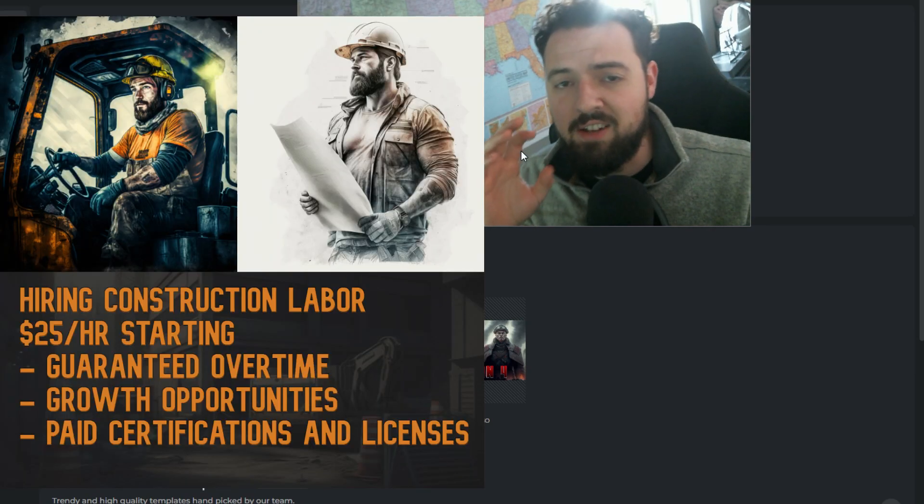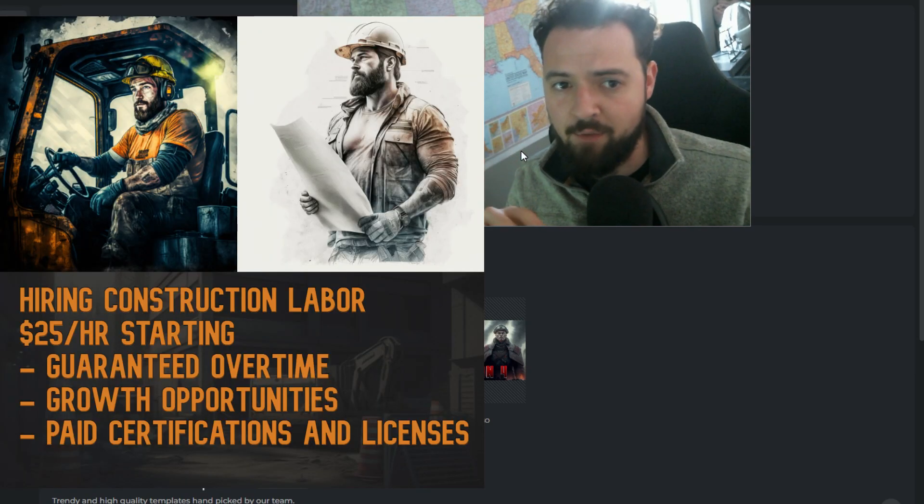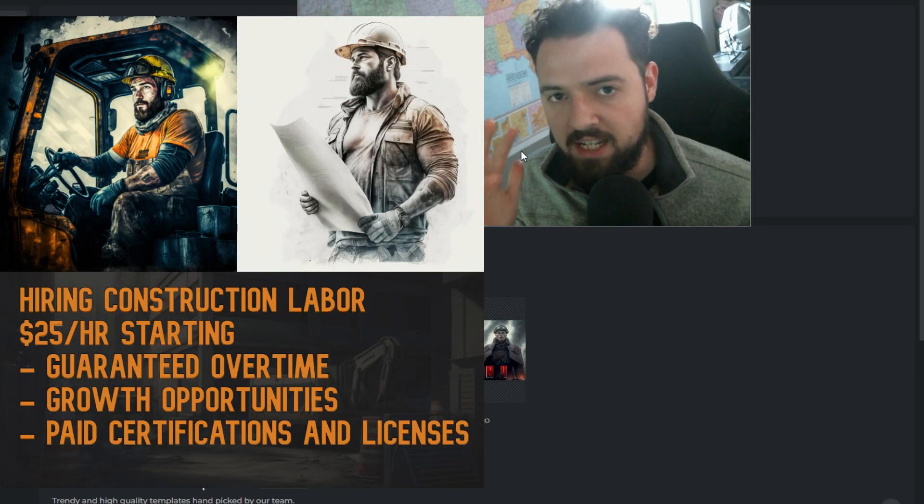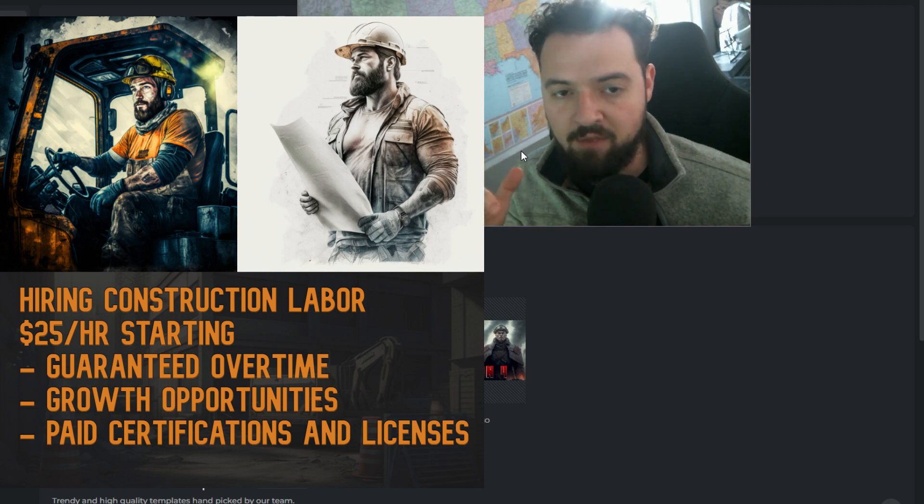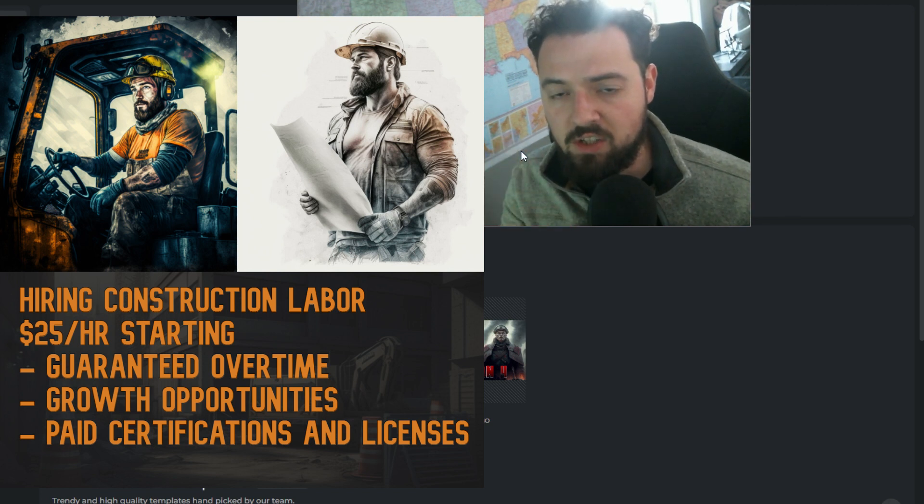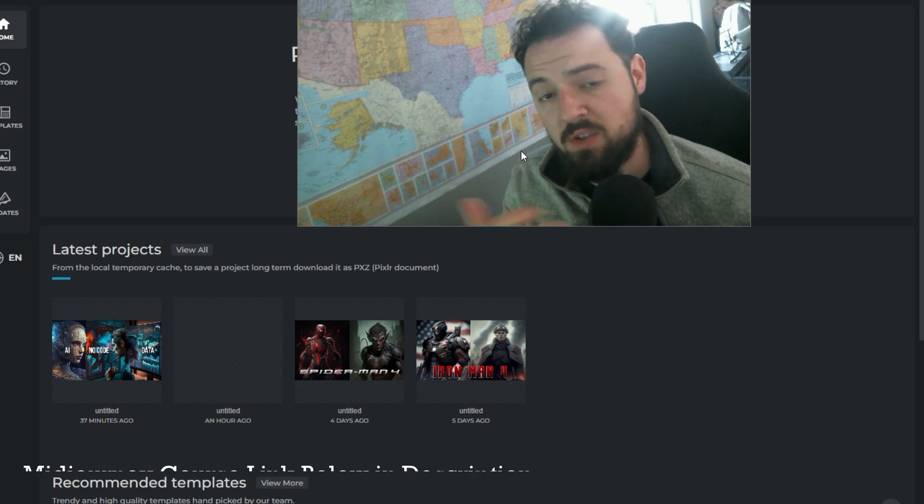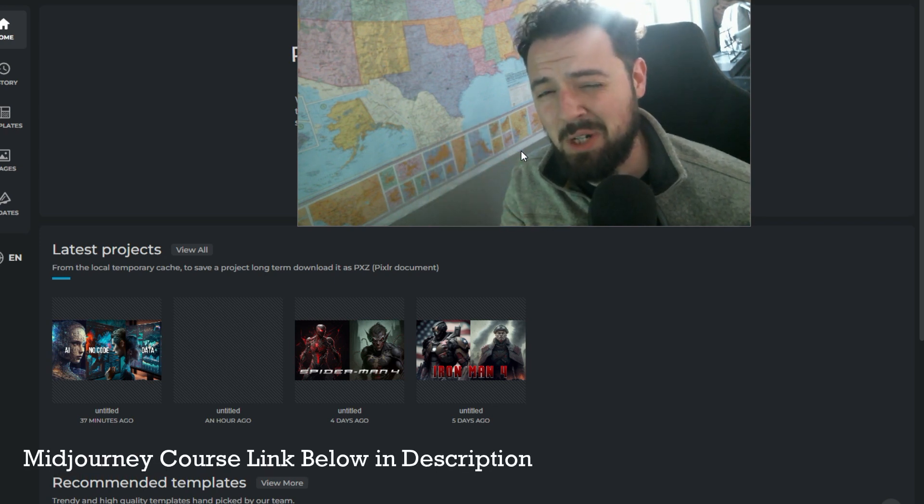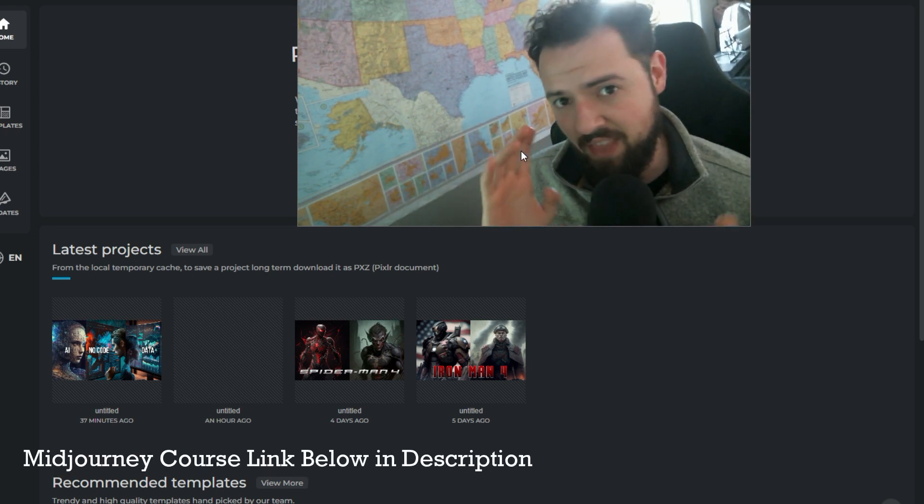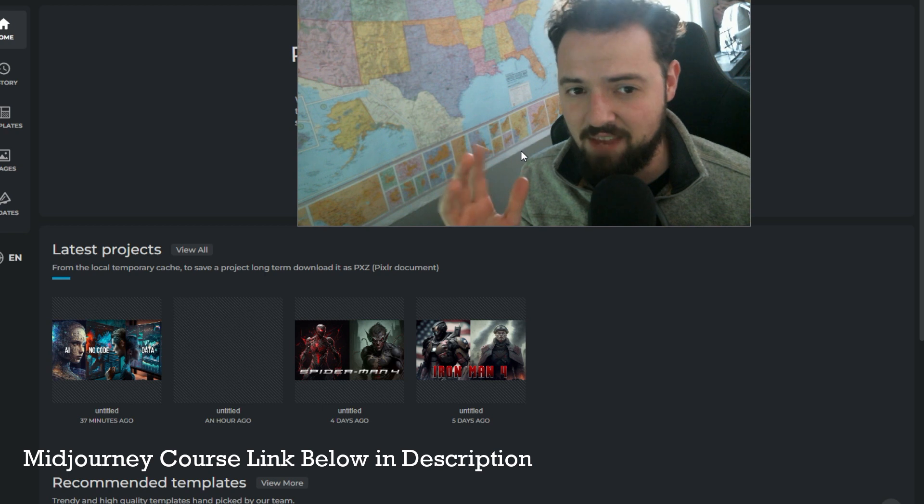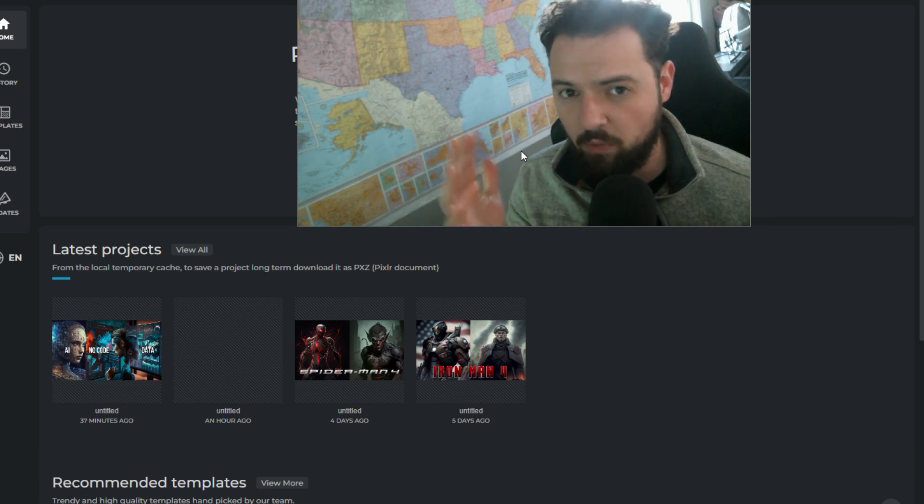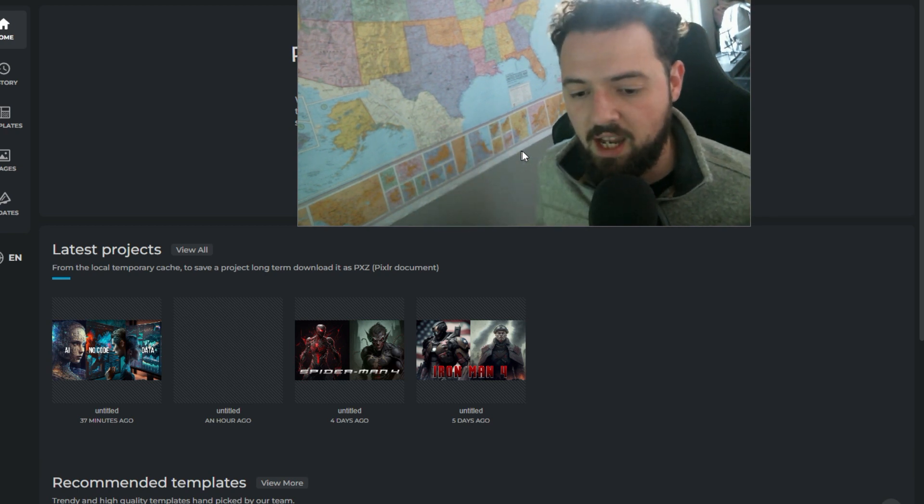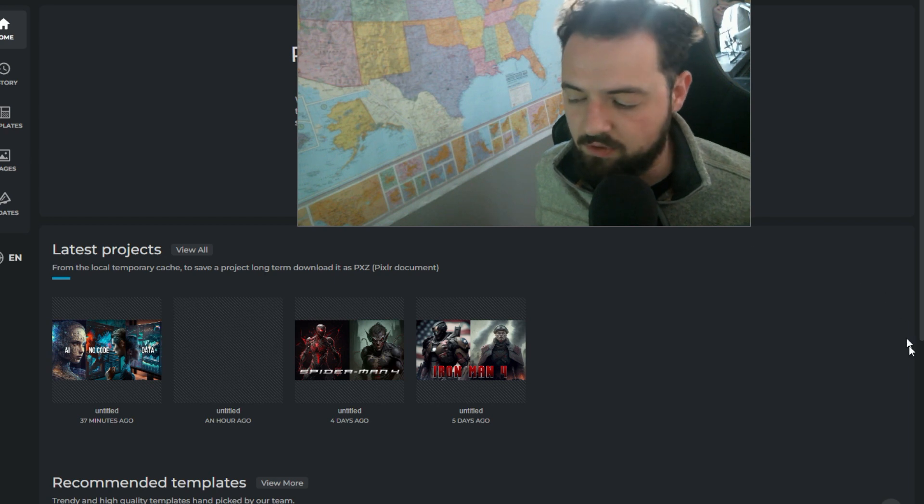In this video, I'm going to show you how to make a job ad graphic or just really any type of professional graphic that you need for any type of advertisement using Midjourney to generate some images that you can use in that graphic, and then we're going to build out the text and that graphic and save it using Pixlr X. I'm going to show you how to do that real quick, and it's going to be really simple, so just follow along with me.